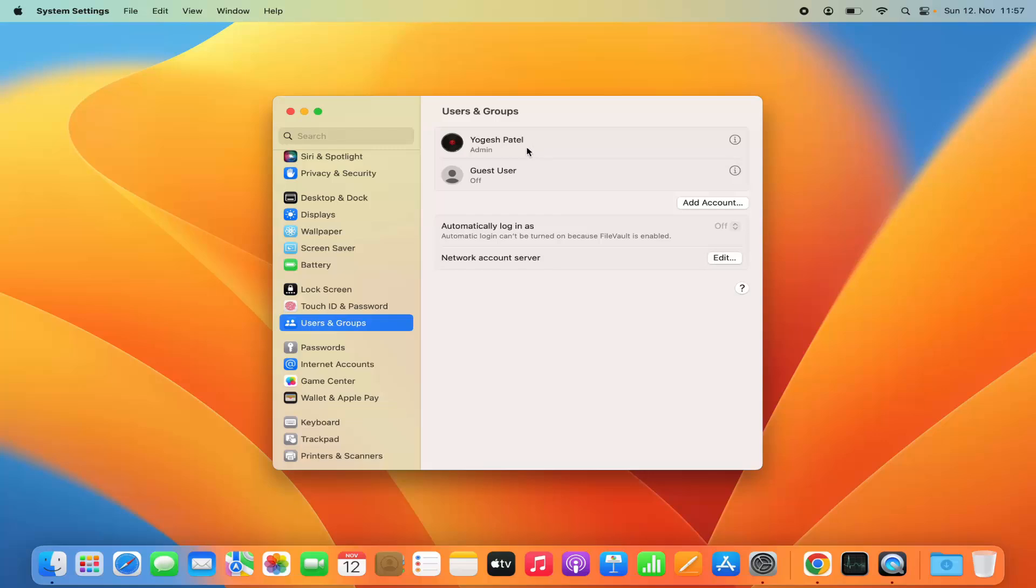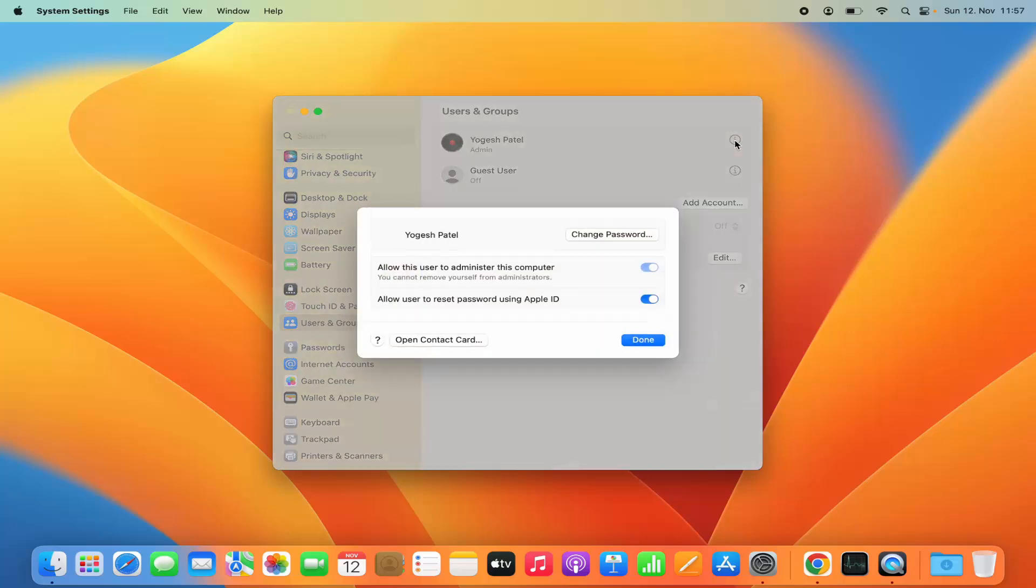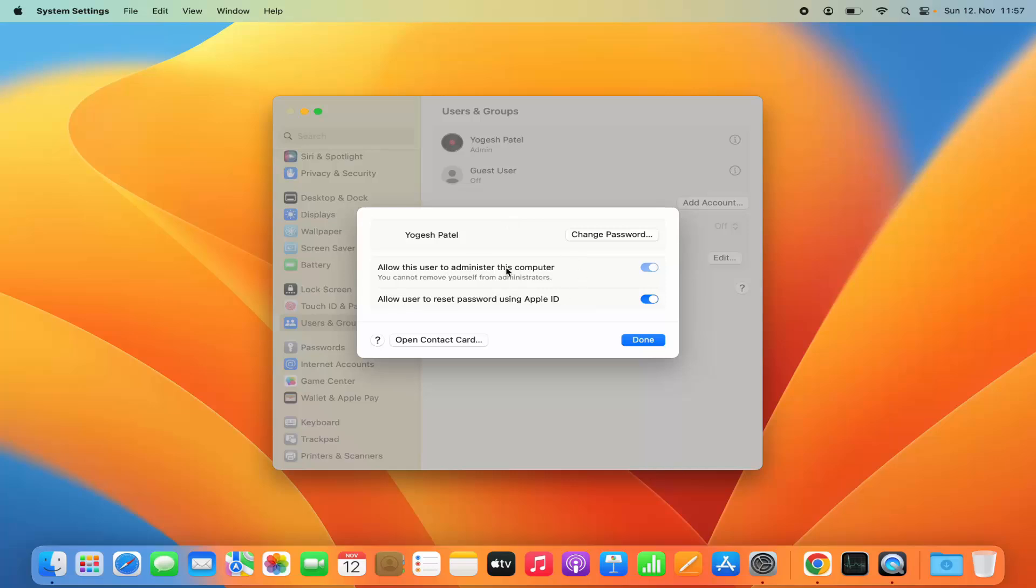I can just click on the info icon on the side of this username. I'm going to click on this info icon which is going to open this kind of window.